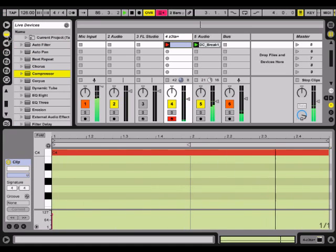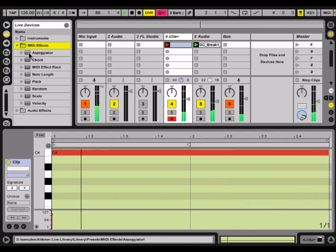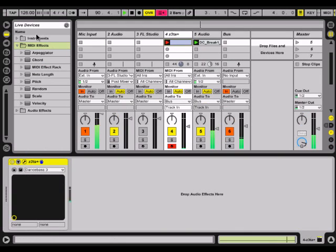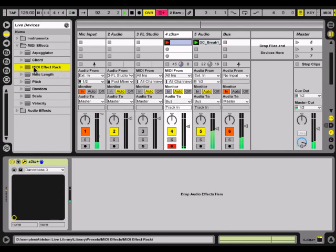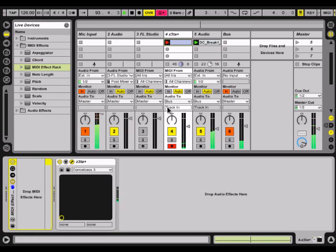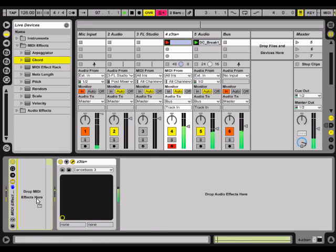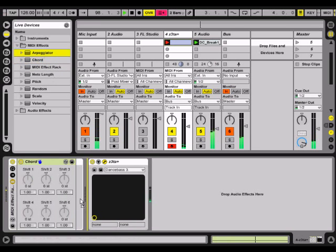What we're going to do is go into the Live devices, go to the MIDI effects, and do a MIDI effect rack and put that on the channel with your plug-in. Then we're going to first add a chord and an arpeggiator.